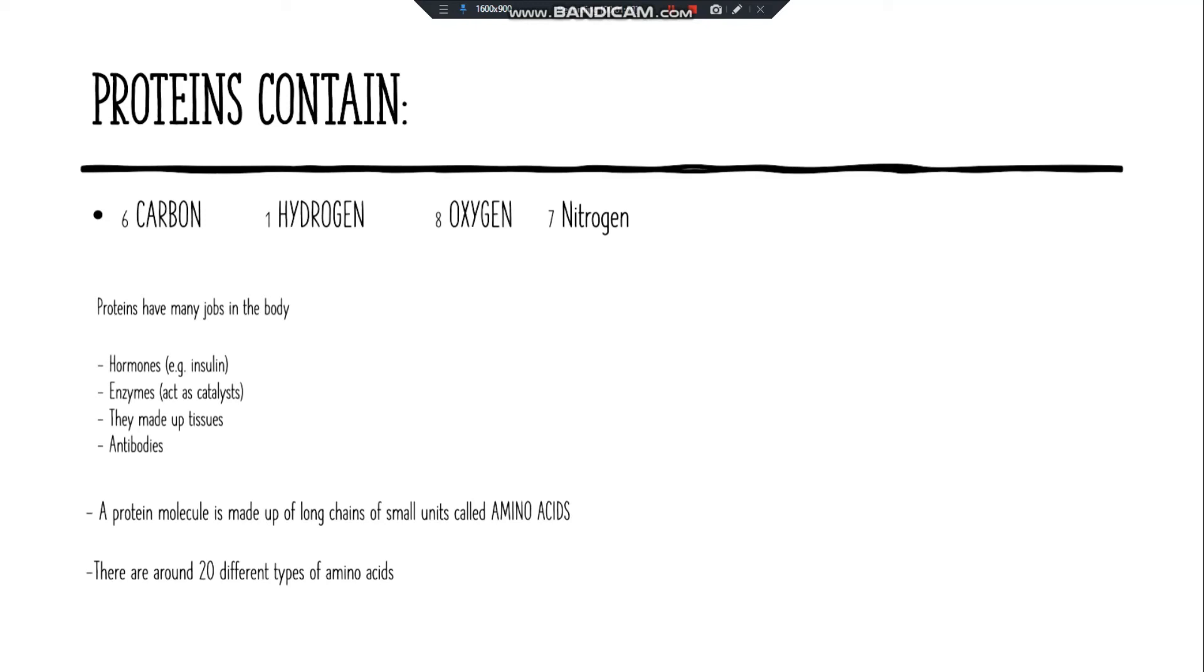A protein molecule is made up of long chains of small units called amino acids, and there are around twenty different types of amino acids.